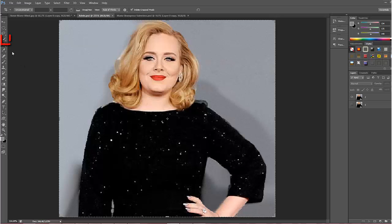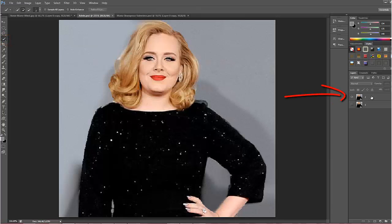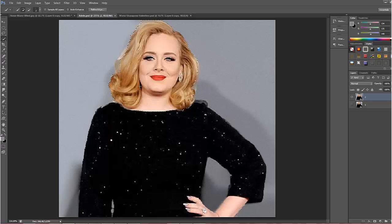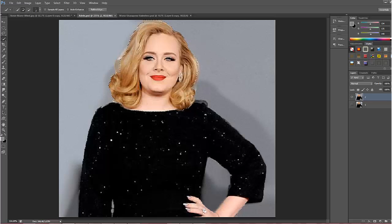I'm going to pick the Quick Selection Tool in the toolbox and select Adele's head — just click on the layer and make a selection of the head. For this exercise the selection does not have to be perfect, so just click and drag around. There's a little bit too much at the top, so I'll click the minus subtraction to take away some of that, then back on the plus to add a little bit back. That'll do for now.